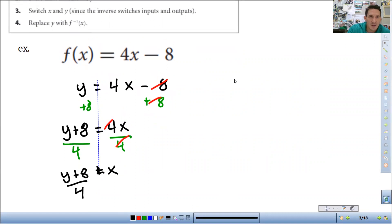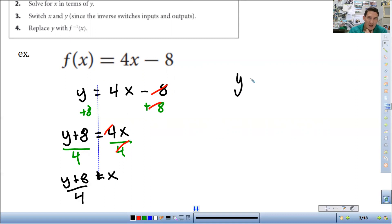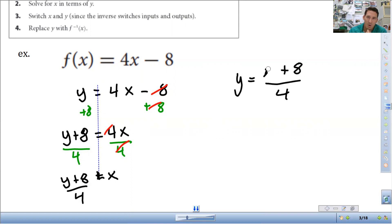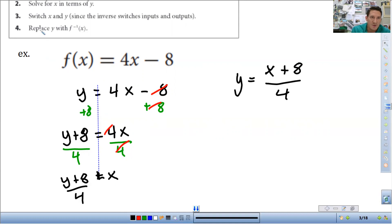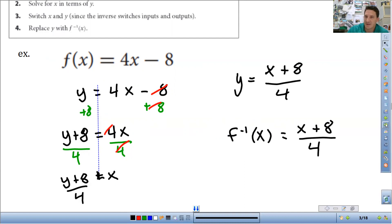The last step: switch the x and y, since the inverse switches inputs and outputs. So once we've solved, I'm just going to switch the x and y. I'm going to rewrite it as y is equal to x plus 8 over 4. And then if you really want to, you can replace y with the inverse notation: f⁻¹(x) = (x + 8) / 4. And that's it. Let's look at another example.